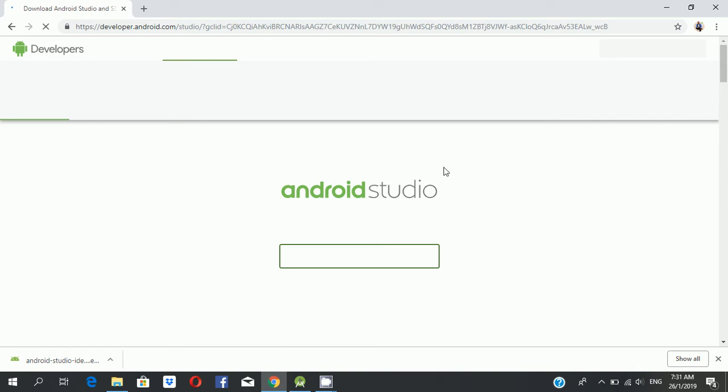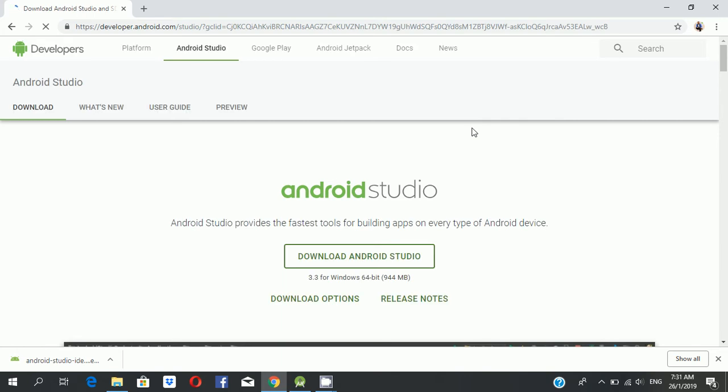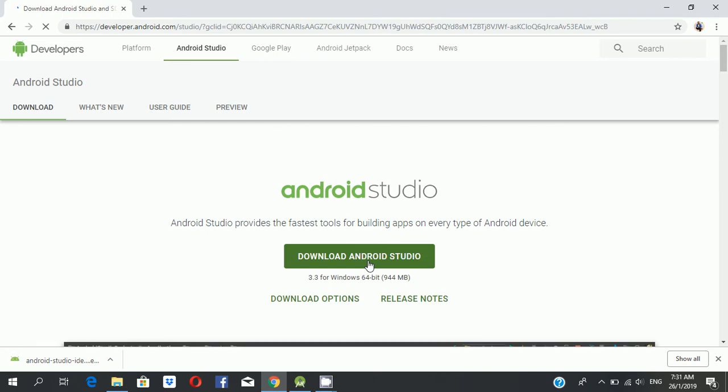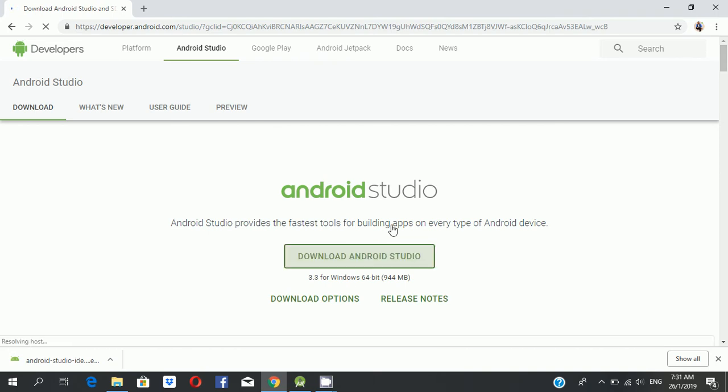Wait a minute. Now you can see, click this one and also download Android Studio. 910.4 megabytes, 64-bit, Windows 64-bit. Then also click that download.